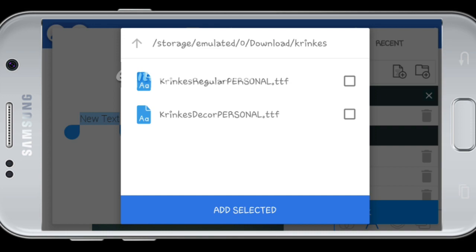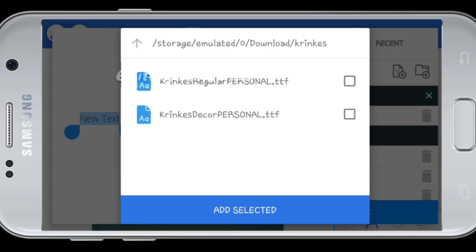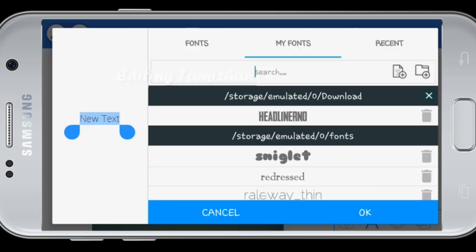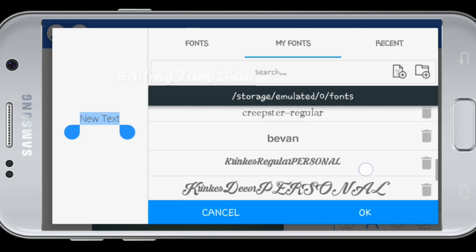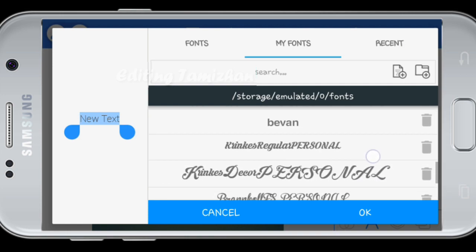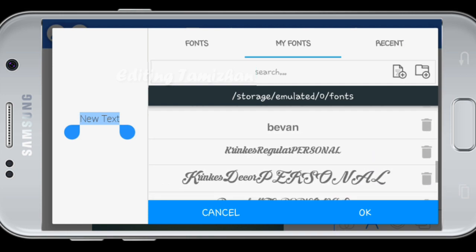Select the font. Add and select. Add font and click.